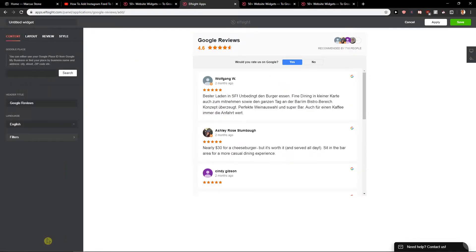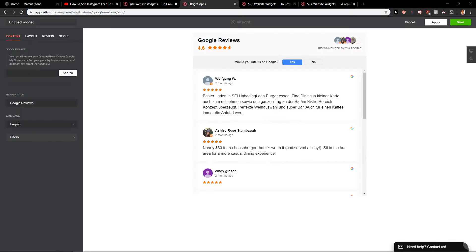So continue with this template. You can either use your Google place ID from Google my business or let's just add it right here.